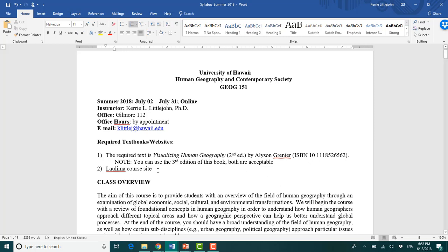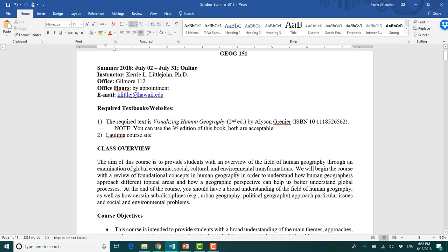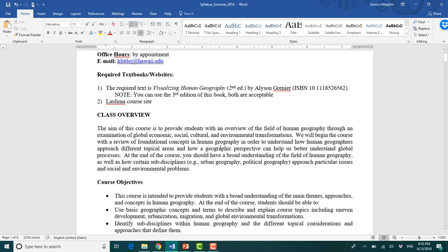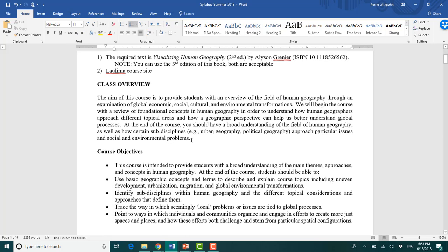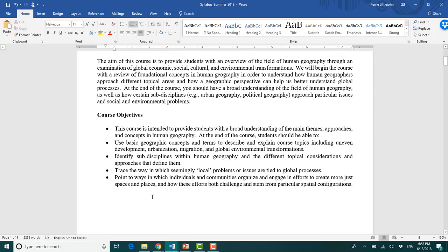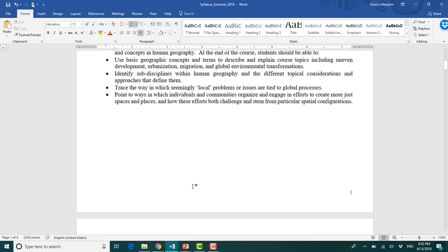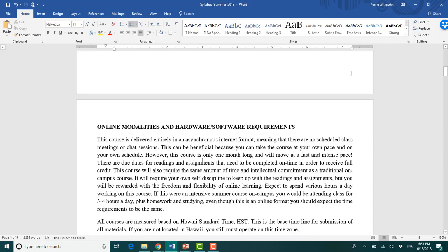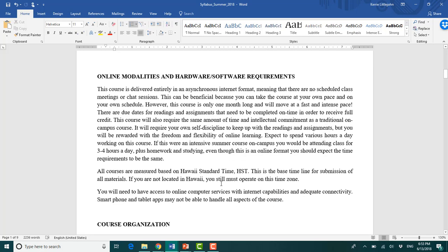We will also be using Laulima, our course site. Here's the class overview. I'm going to expand on this more during the first week of lectures, so I'm not going to go into this too much here. You can read this on your own. This is kind of like about online expectations. This is intense.